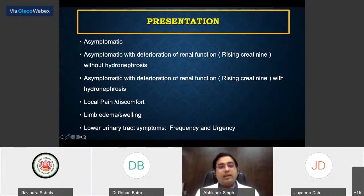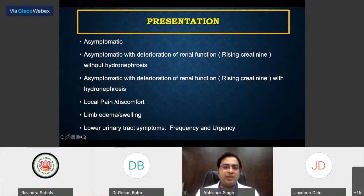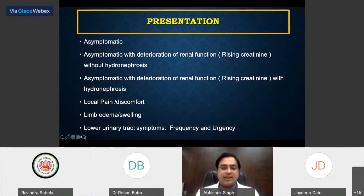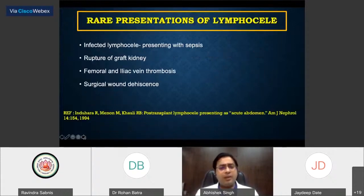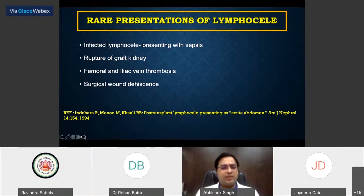How would patients present? They may be asymptomatic, or asymptomatic with deterioration of renal function with or without some hydroureteronephrotic process, local discomfort, limb edema, or vesical tenesmus. Rare presentations include infection of a lymphocele presenting with sepsis, graft rupture, thrombosis of the great vessels, and wound dehiscence.